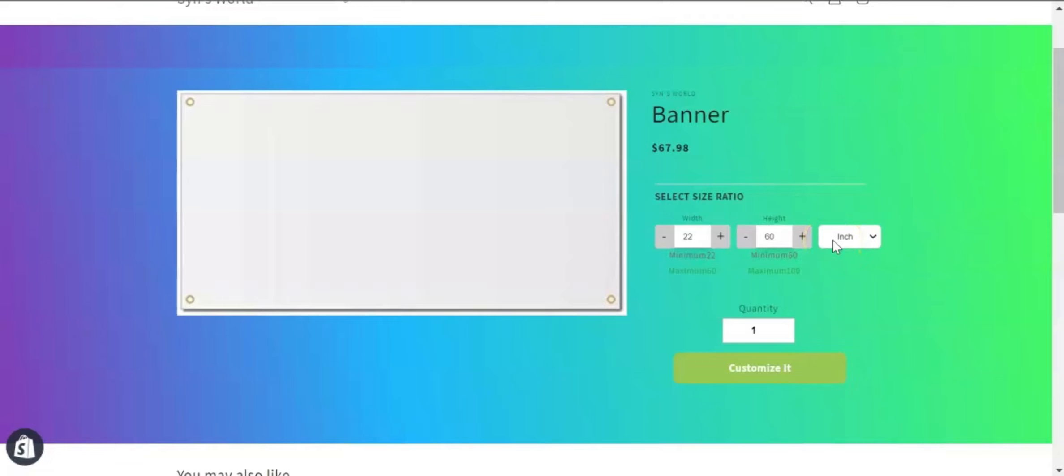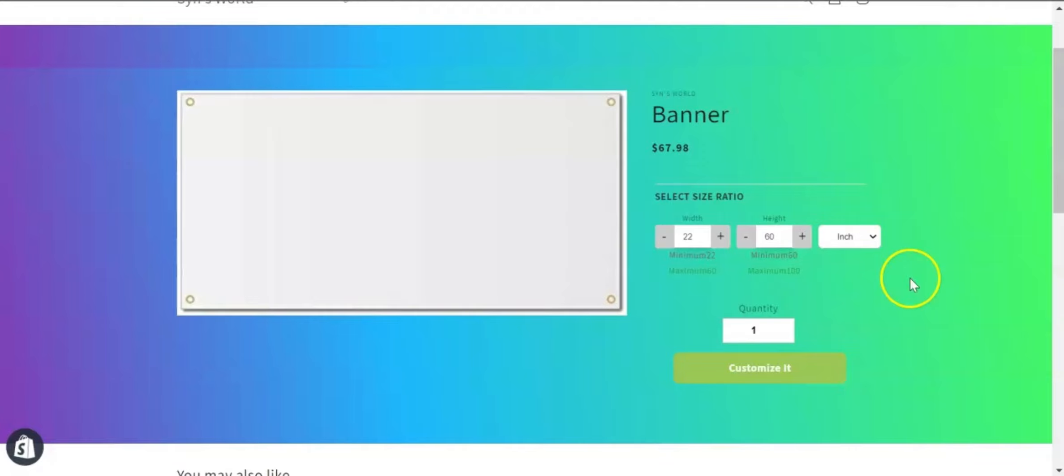Hello, welcome to Inkyweb Product Customizer's video. In this video, I'm going to show the dynamic gang sheet maker feature of Inkyweb that can help those people who have DTF printing businesses such as banner customization, sticker, or gang sheet customization business, where you can allow your customers to select the size ratio and then let them customize the product.